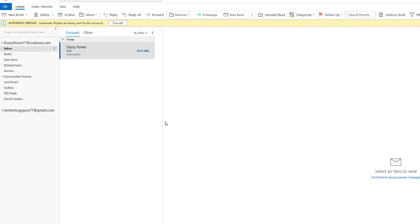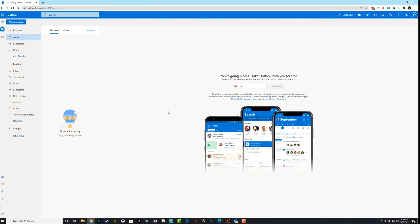Now let's hop on over to the browser version of Outlook, the web-based version of Outlook and show you how to set up automatic replies there. All right. We are at outlook.live.com. We are at our inbox. Make sure you're logged in.